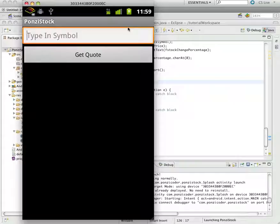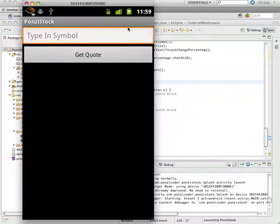For one, if you just don't put in a symbol and click get quote, the app crashes.